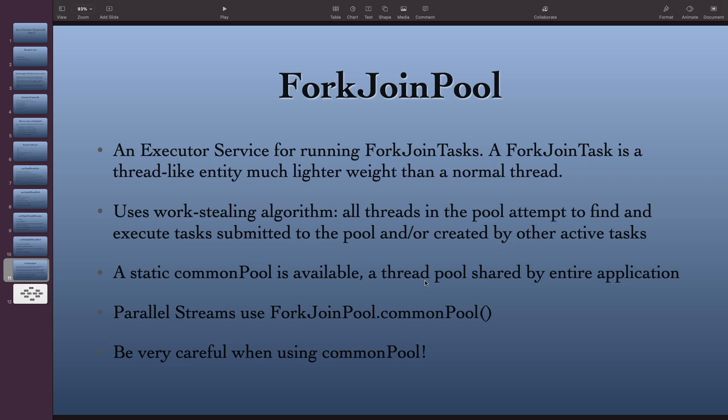Do we have to create this pool every time? It depends on your usage — you can create a custom pool if you want. If not, there is already a static common pool readily available. One good example is parallel streams, which uses this common pool, and you have to be really careful when using it.